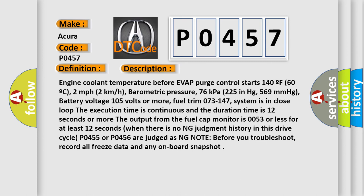Fuel trim 0.73-1.47. System is in closed loop, the execution time is continuous and the duration time is 12 seconds or more. The output from the fuel cap monitor is 0.053 or less for at least 12 seconds when there is no NG judgment history in this drive cycle.